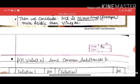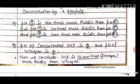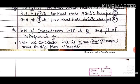pH 3 is 100 times more acidic than pH 5, and pH 3 is 1000 times more acidic than pH 6. The pH of concentrated HCl is 0 and the pH of vinegar is 4, so we conclude that hydrochloric acid is 10,000 times more acidic than vinegar.